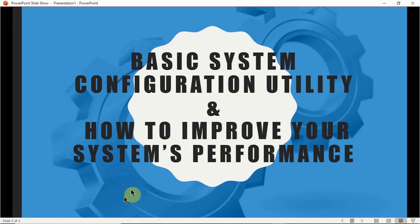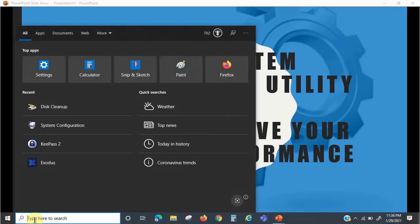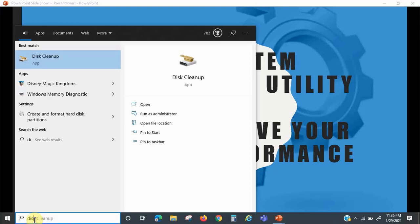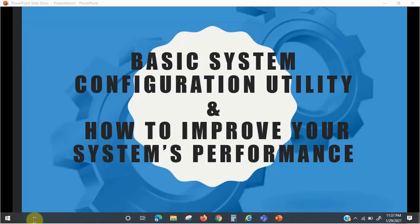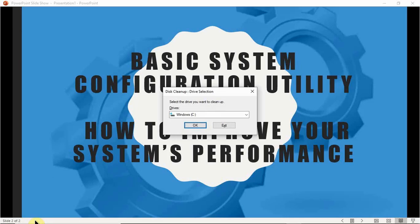The next command we're going to look at is Disk Cleanup. Go to the search bar, type in 'Disk Cleanup', select the Windows C drive, and click OK.